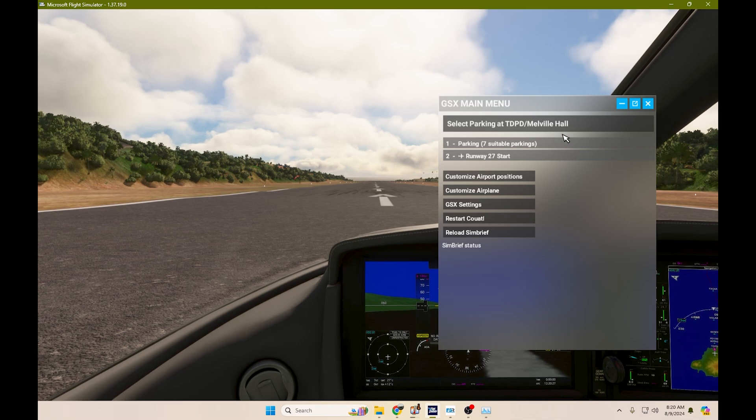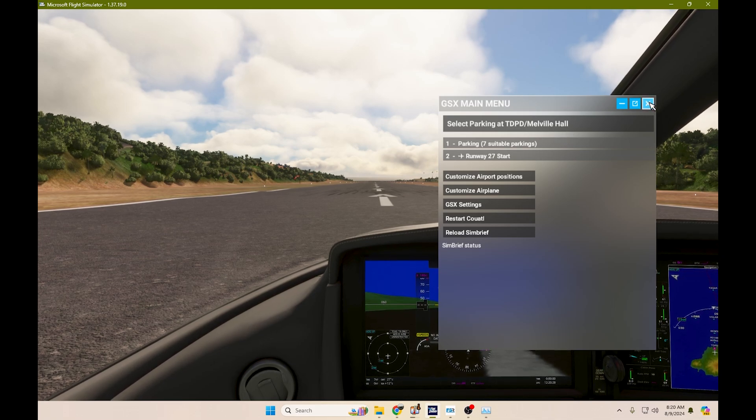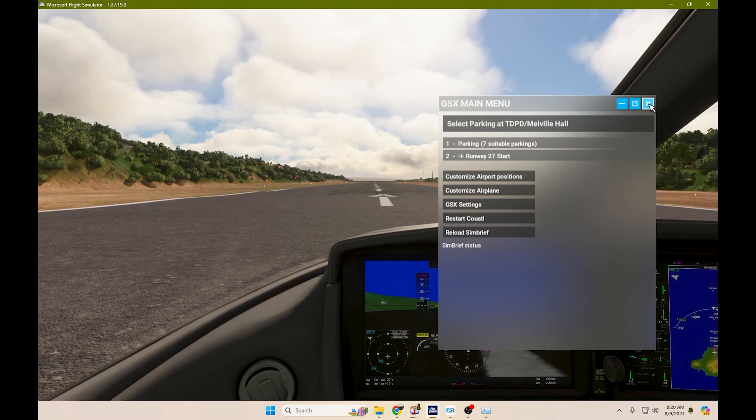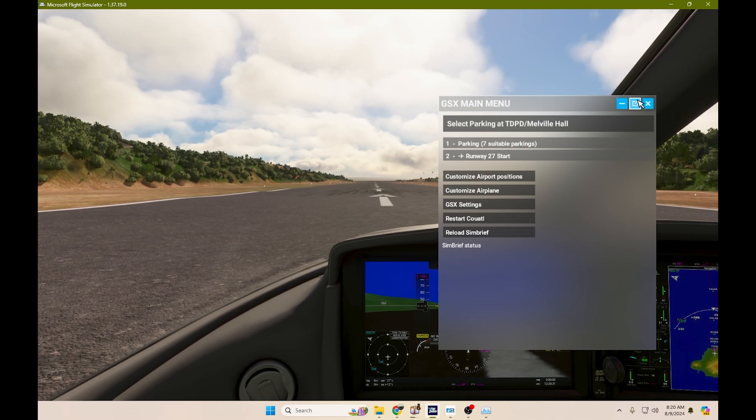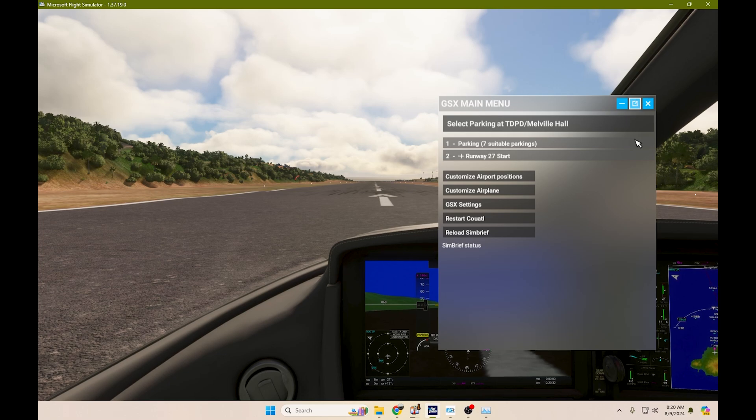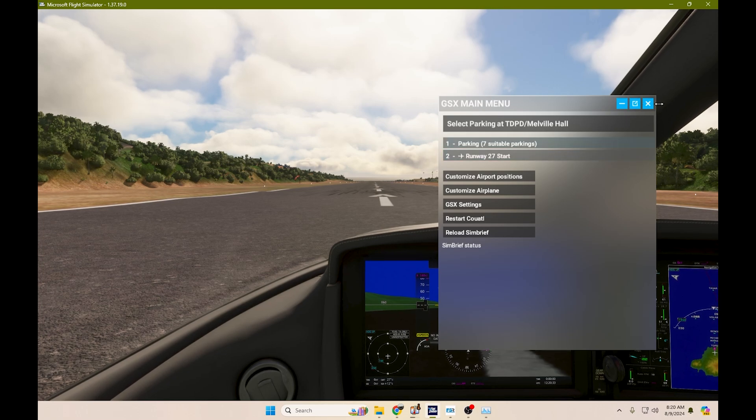However, when I got in and I clicked on it, that's when it loaded up GSX and most of my information was already loaded.